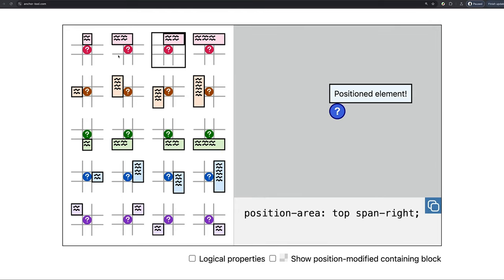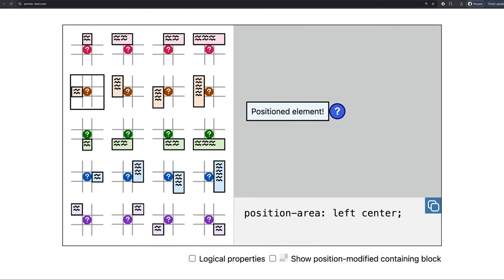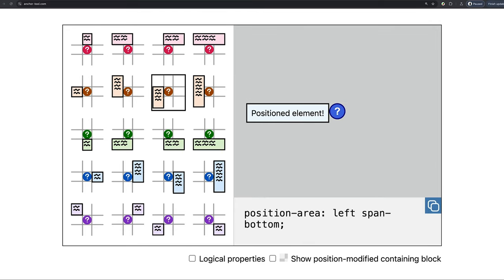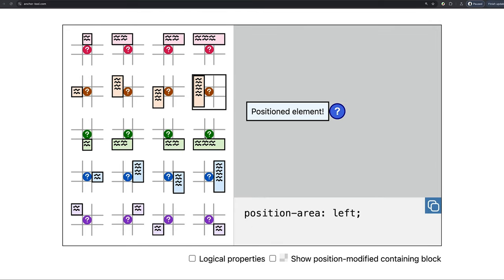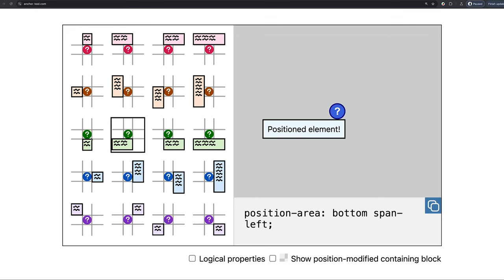At this point, you might be like, how many keywords are there? Well, Yuna's got us covered with this great tool, AnchorTool.com.